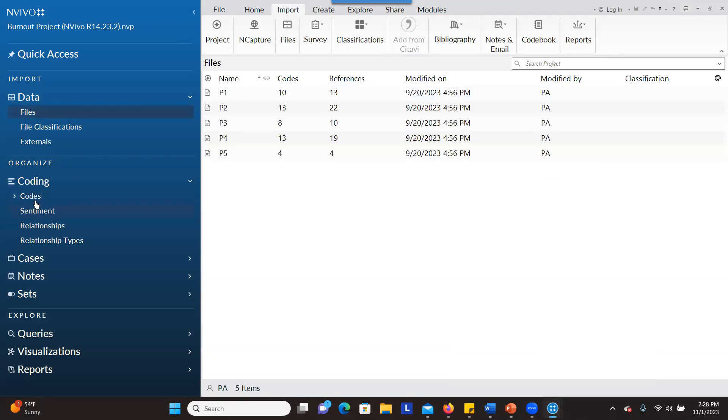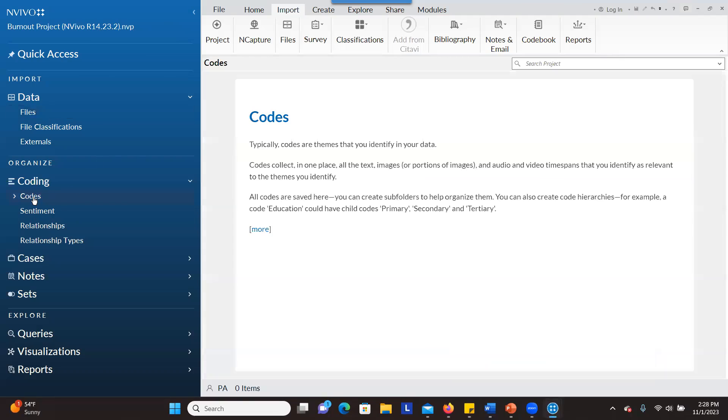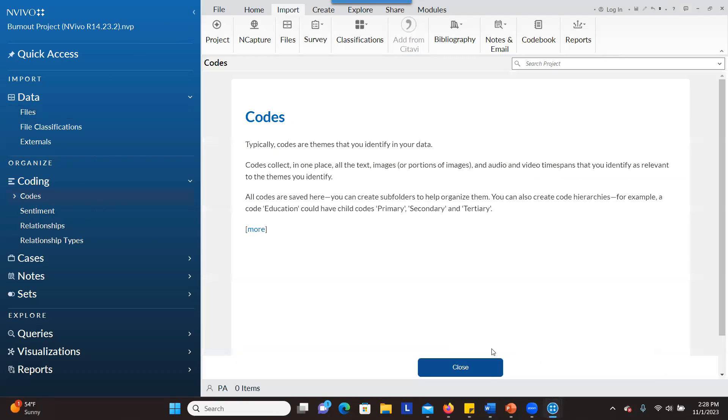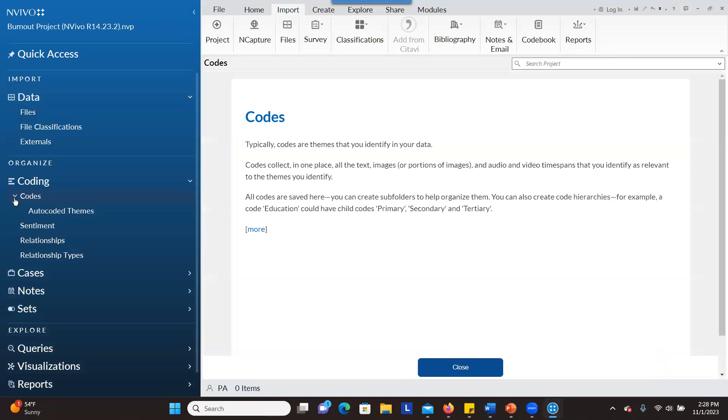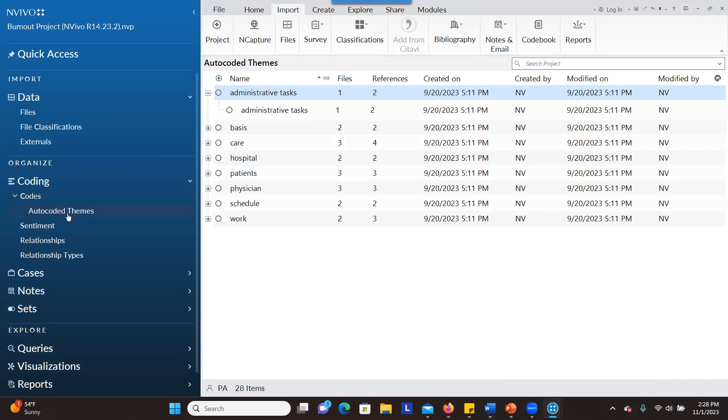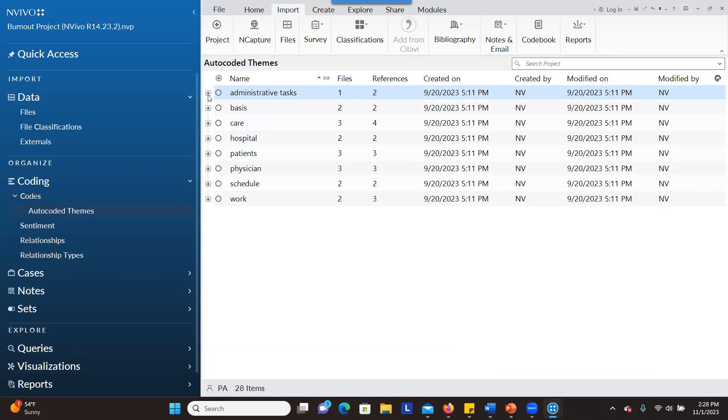When you go to codes, I don't have anything under codes here, but when you click here, you go to auto-coded themes. This means that I automatically coded the data that I have here.